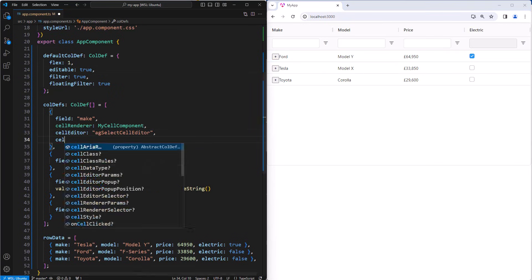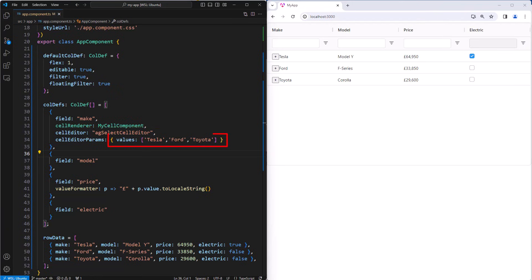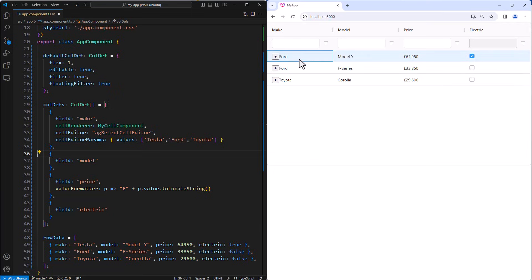Now we will configure the make column to use the select cell editor, which takes a list of values to select from. The grid comes with many editors out of the box, or you can build your own editors using custom components.